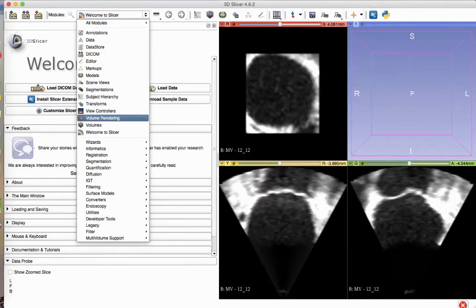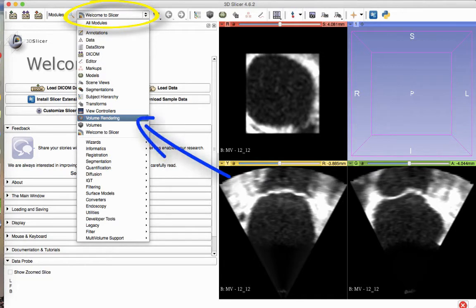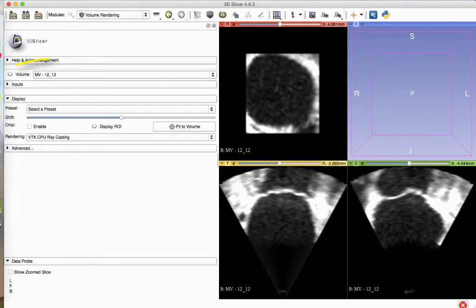Now that the dataset is loaded, from the Modules drop-down menu, select the Volume Rendering module. The active volume will be the name of the file that you selected.